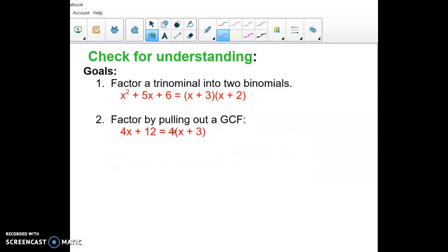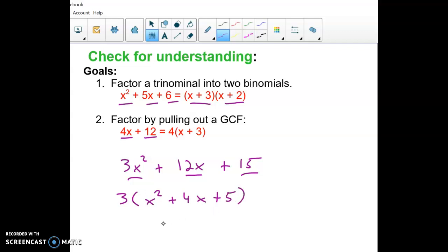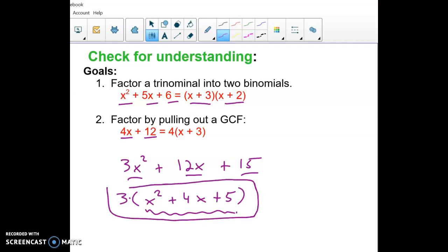Summary of factoring for today: there are different factoring situations. First, when you have three terms starting with x squared, you can often factor into two binomials. Second, watch for a GCF to pull out front — this can happen anytime, and for three-term expressions, always check for a GCF first. If there is one, bring it to the front, then continue factoring. That's part one of factoring — part two is coming tomorrow.